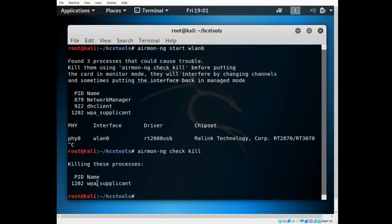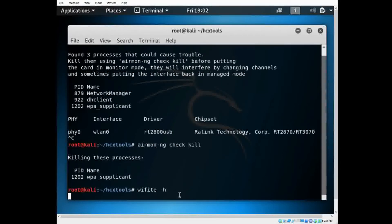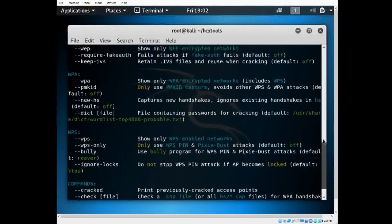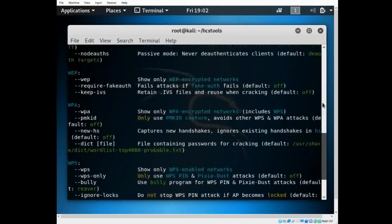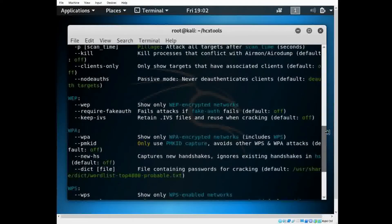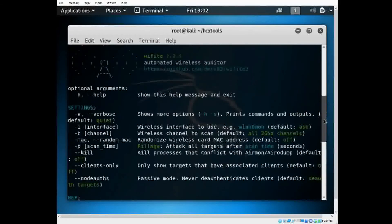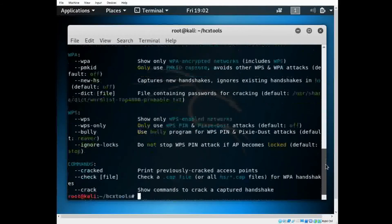Now if you type 'wifite -h' you can see it supports WPS, WPA, WEP, and has many other options. For right now, I'm just going to show you WEP.